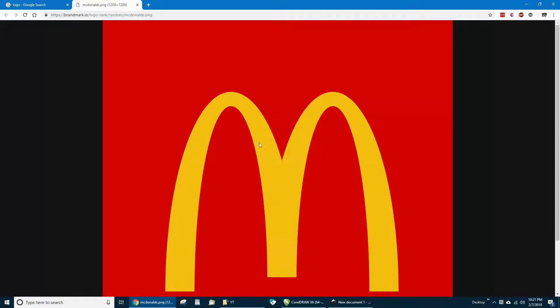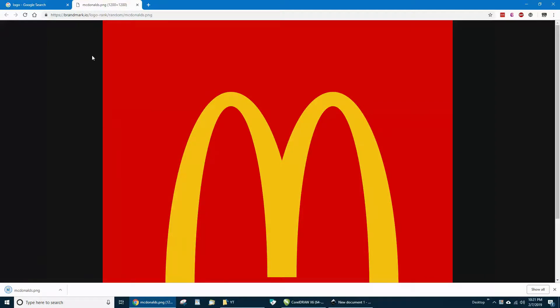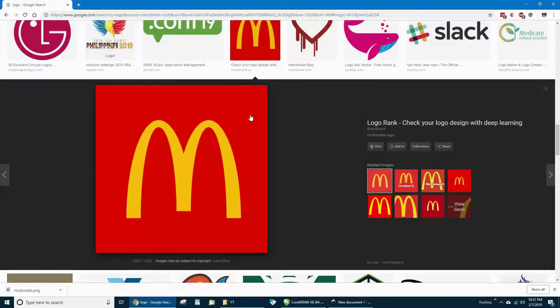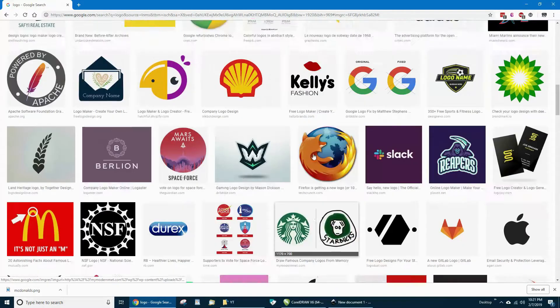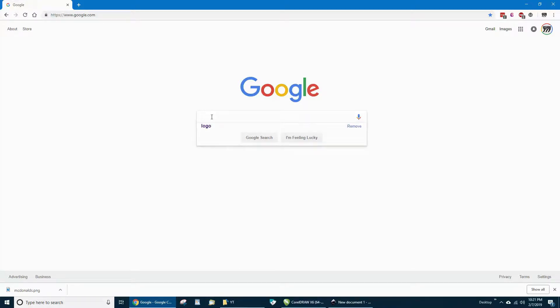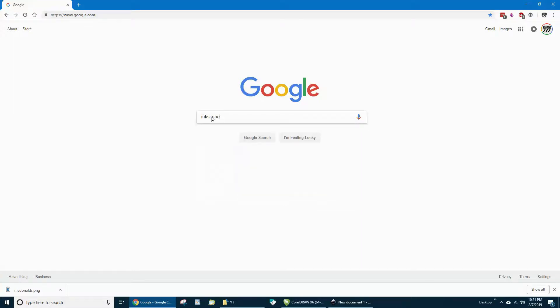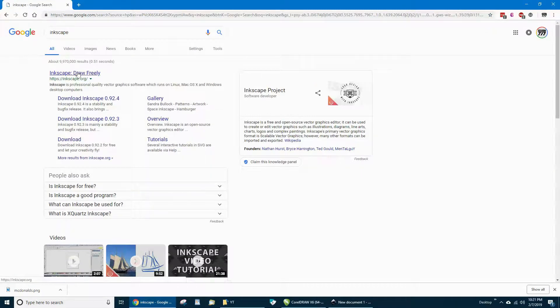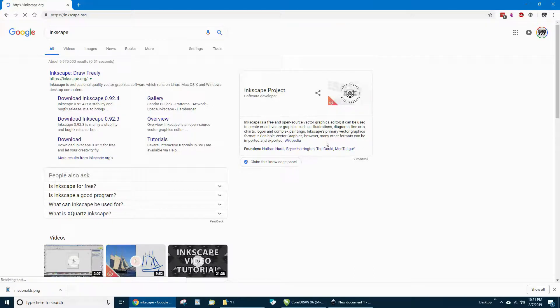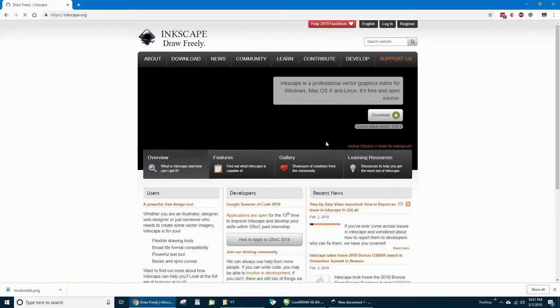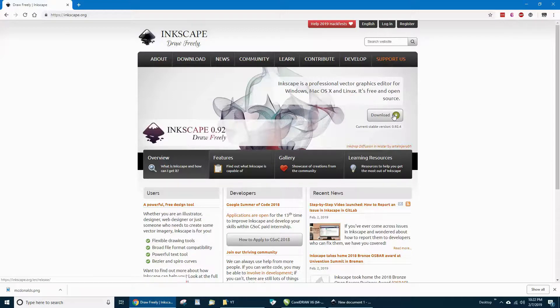Click save image. Once you've got that saved, you want to look up Inkscape. I already have Inkscape so I'm not going to download it, but you just download the program from here.